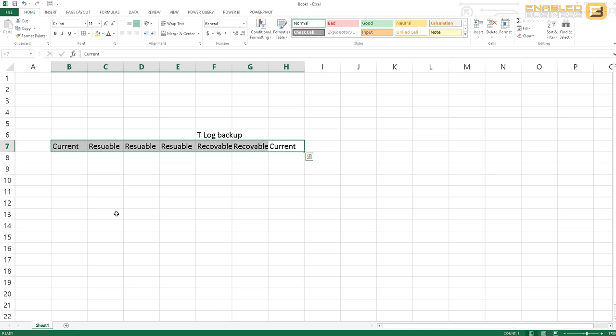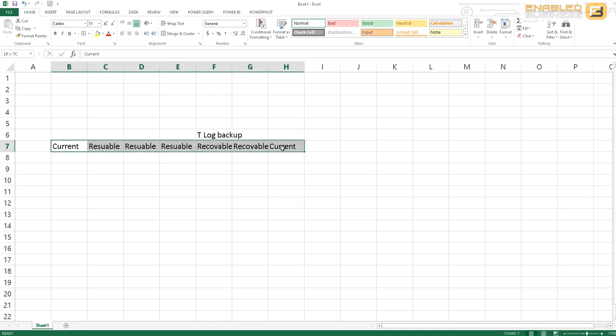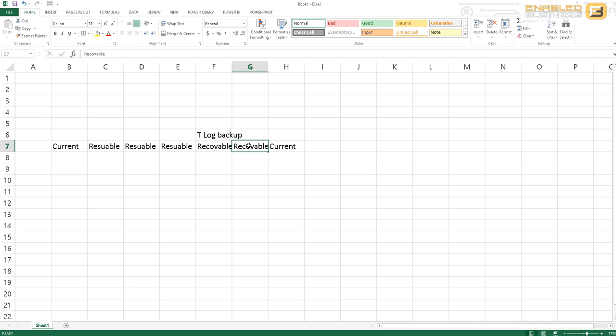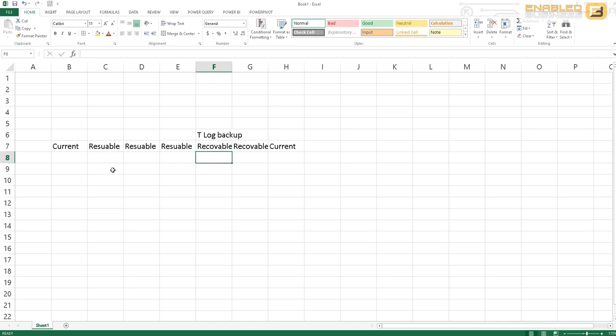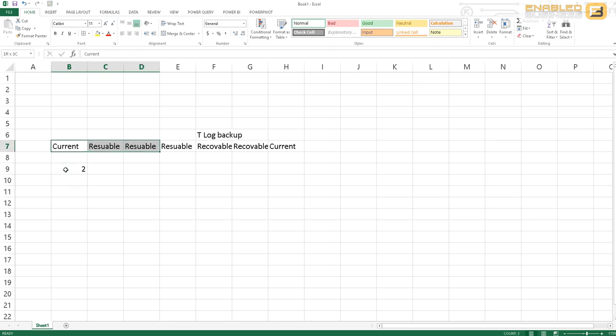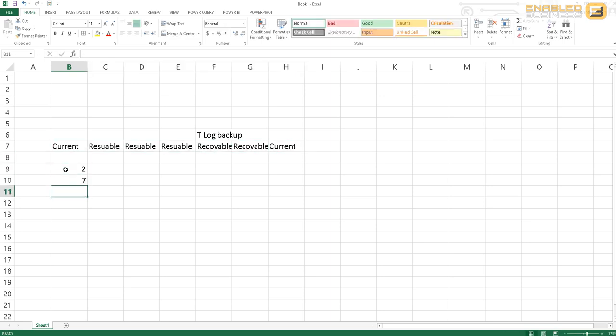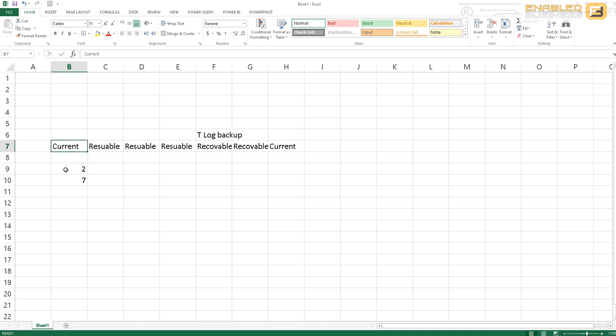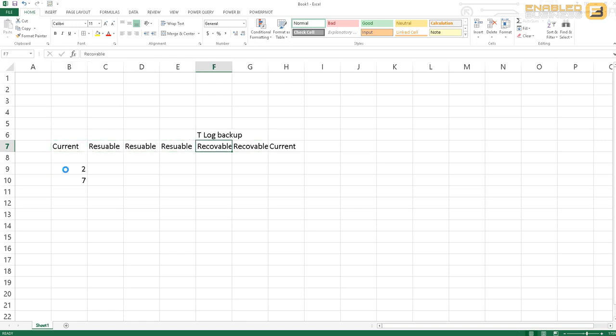Essentially what we're trying to do is count the number of reusable transaction log files, which is basically the difference between the total number of virtual log files associated with this transaction log file and the number of recoverable virtual log files. What we need to do is count the number of recoverable—in this case would be 2—and the number allocated, which would be 7 in this case. As long as this is a significantly small number we're fine.